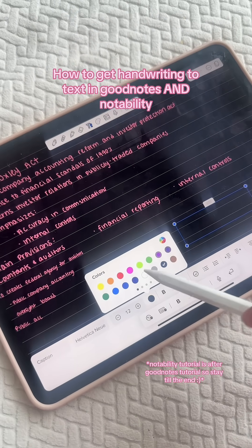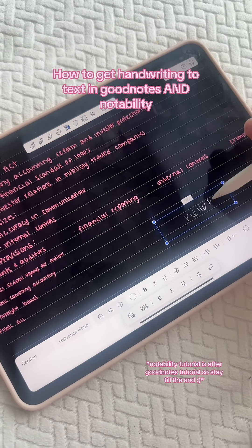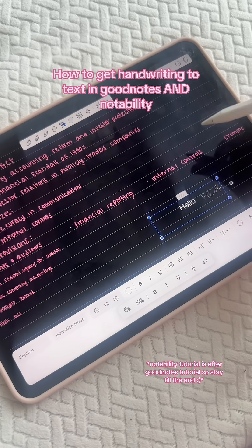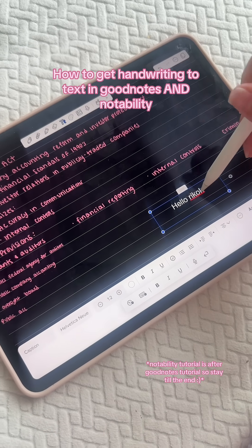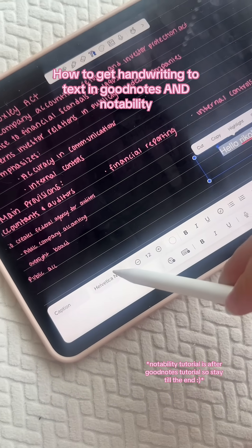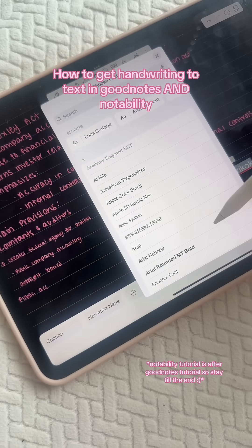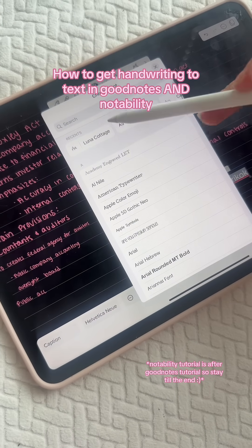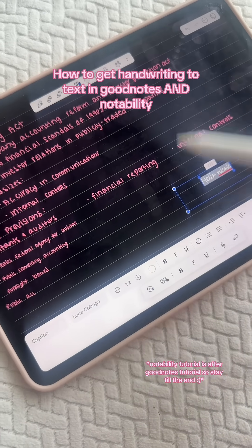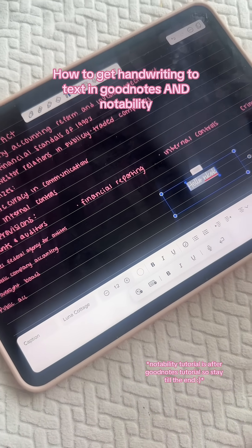My font was black so you couldn't really see, but you just type in it. If you want to change the font, it's down here — I get this question all the time. All of the font tools are down here instead of up here.